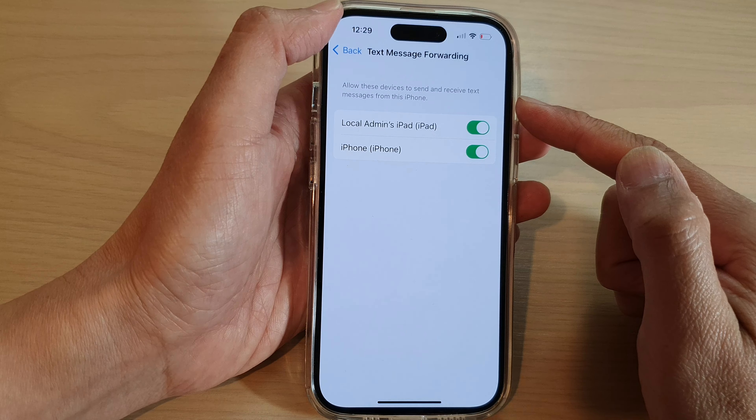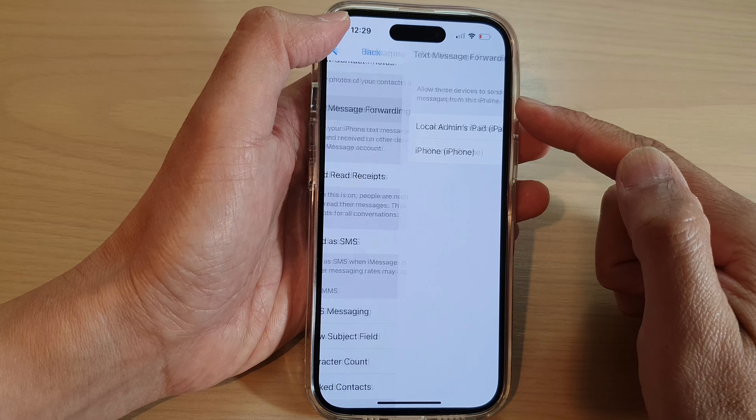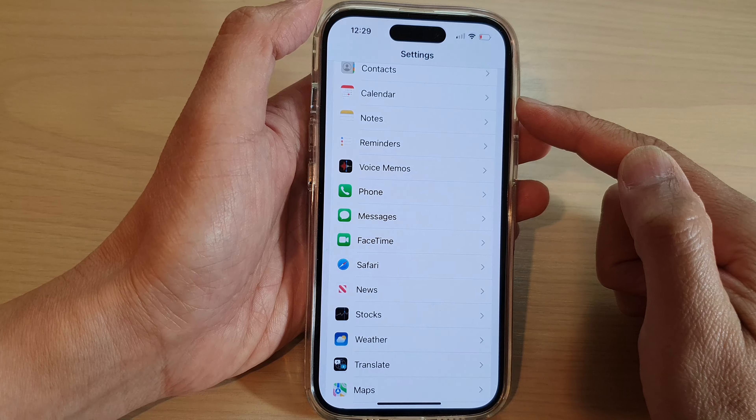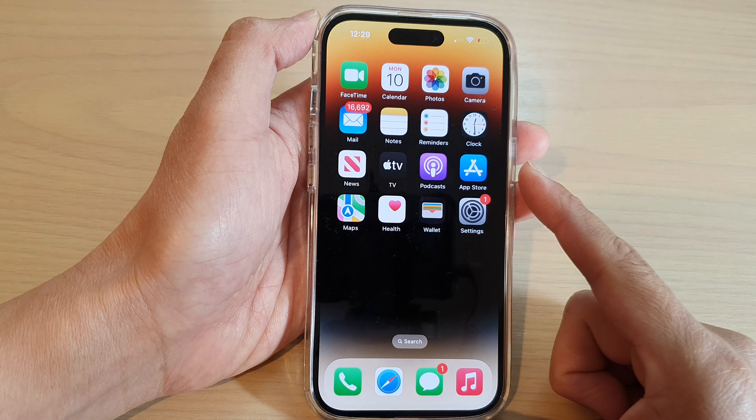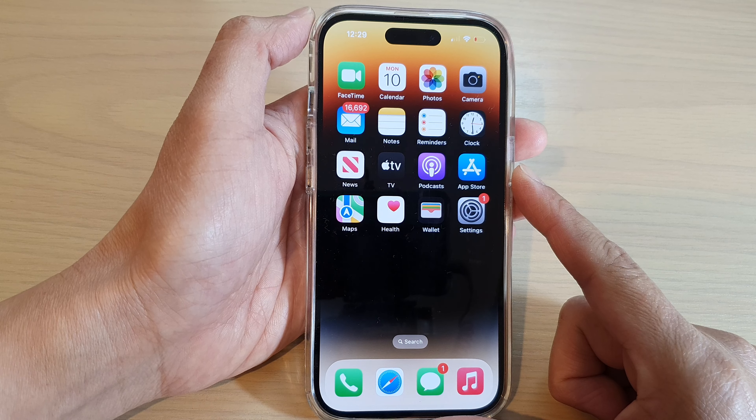After that, you can tap on the back key to go back to Settings, or swipe up to go back to the home screen.